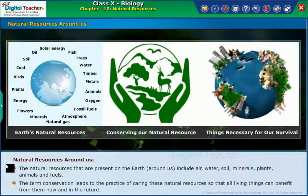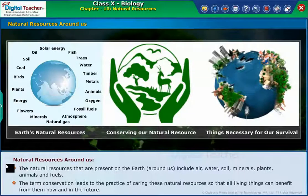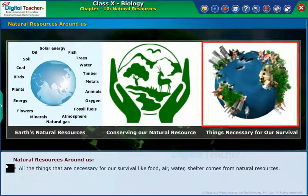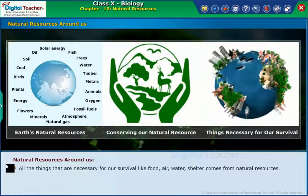The term conservation leads to the practice of caring for these natural resources so that all living things can benefit from them now and in the future. All the things that are necessary for our survival like food, air, water, and shelter come from natural resources.